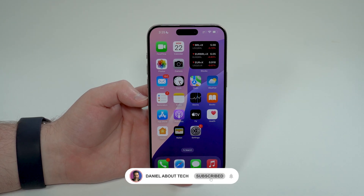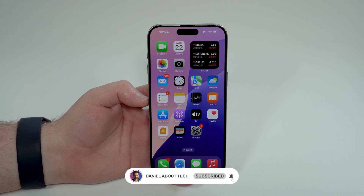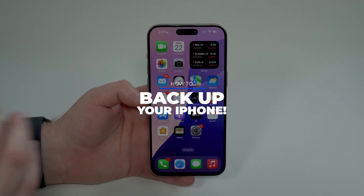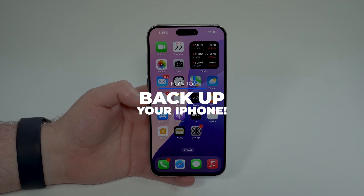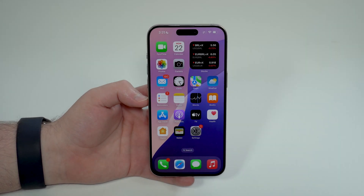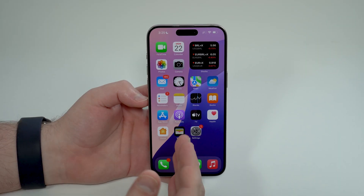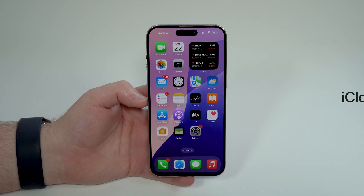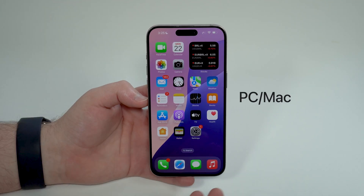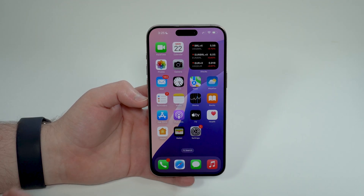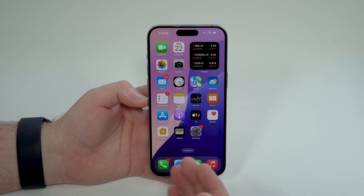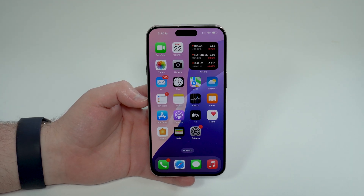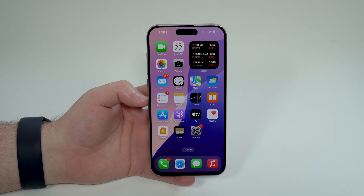How's it going everybody, you're watching Dann About Tech. Today I'm going to show you how to back up your iPhone step by step. This is a super complete video — I'm going to show you how to back up your iPhone to iCloud, or to a computer, regardless of whether it's a Mac or a PC. It's up to you to choose how you want to back up your iPhone.